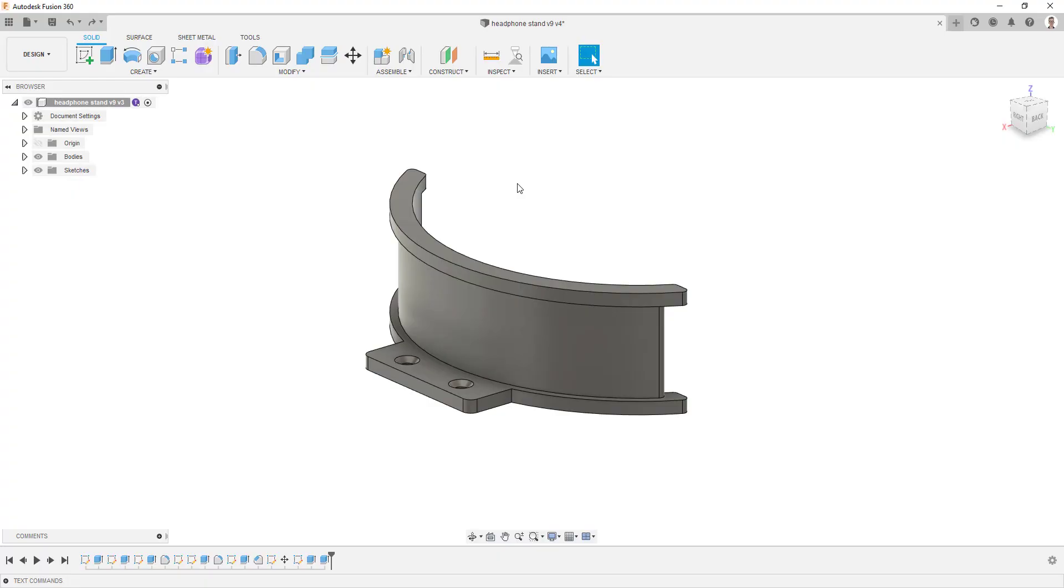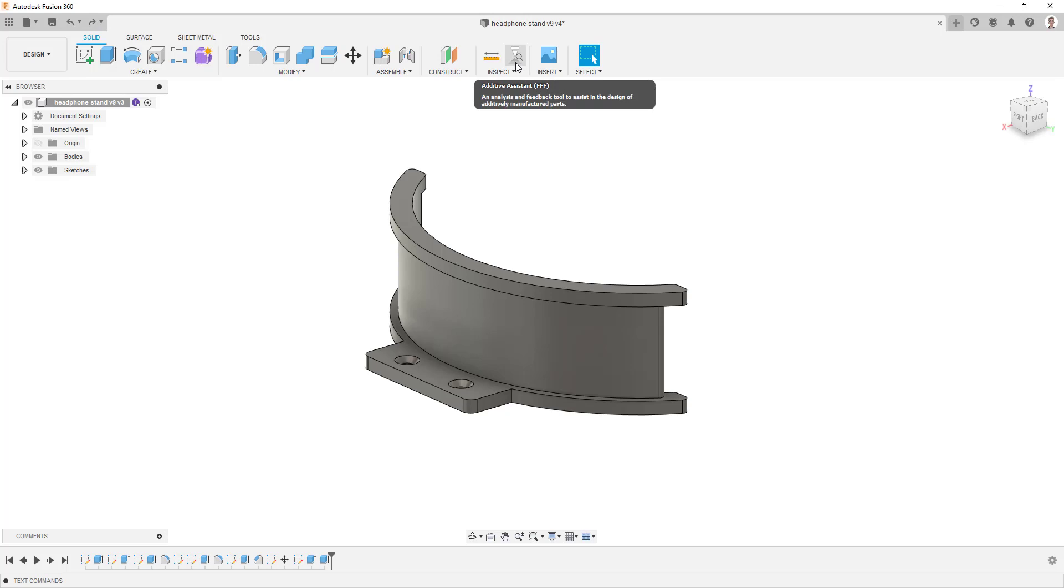Once complete, open up Fusion 360, enter the design workspace, and navigate to the Inspect tab in the ribbon.